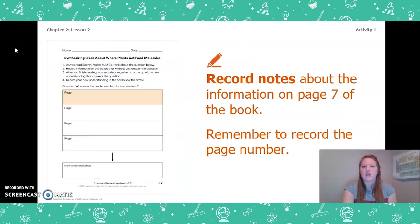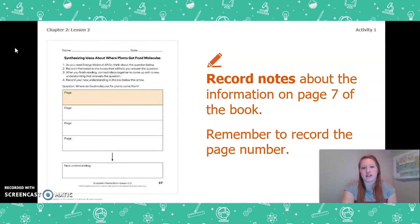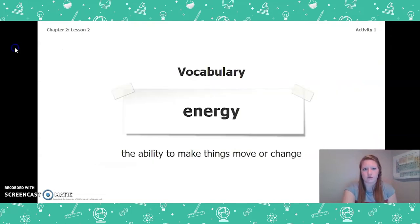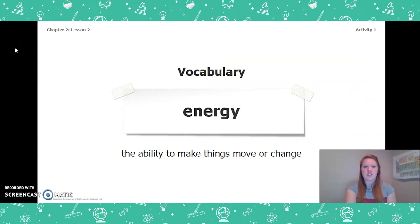On page 37, if you have not already, record any notes about the information on page 7 from the book. Remember to record the page number you're getting your information from.